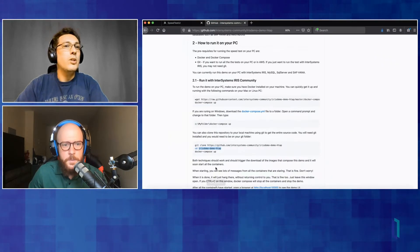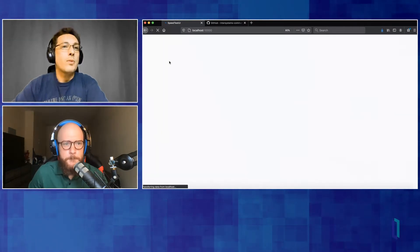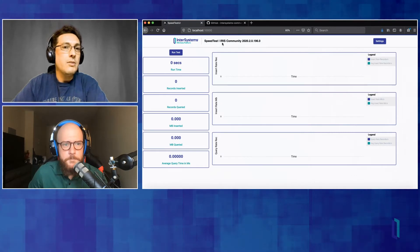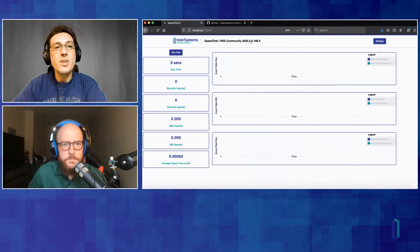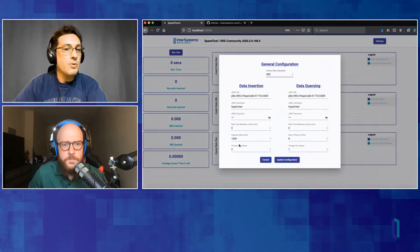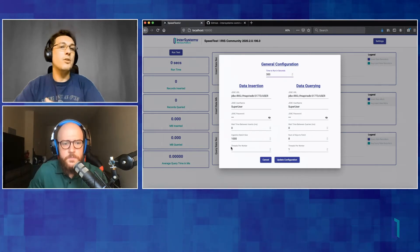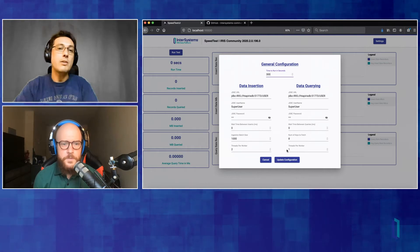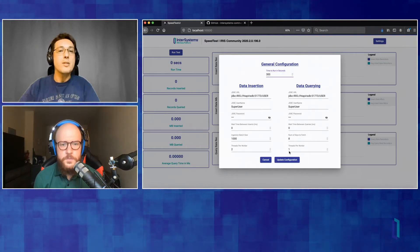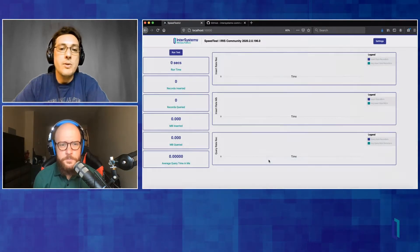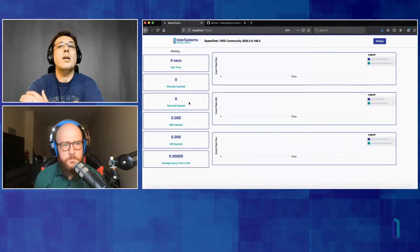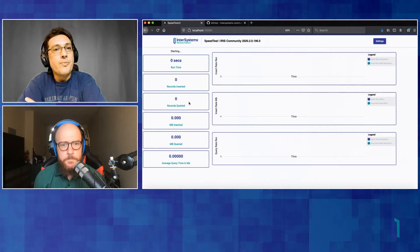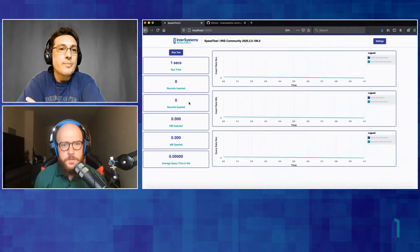The UI of the speed test is an angular application while the speed test itself is a Java application. So we have the UI driving this Java application that is trying to overload the database with records. So there you go. Right. We have it running. Interesting. So here is the UI and I can refresh this screen. And here on the title, you can see that this is Iris community 2020.2.